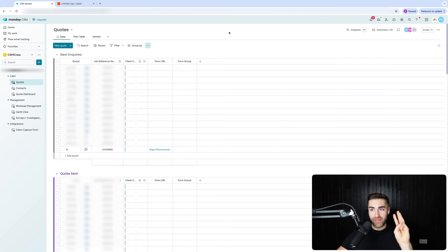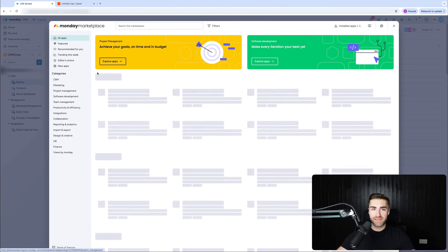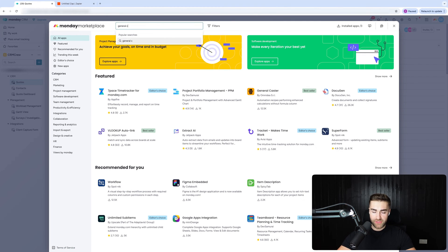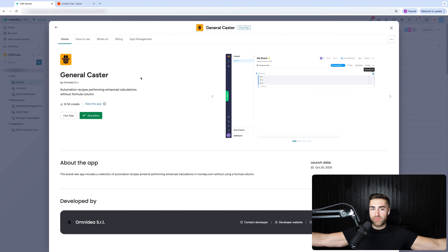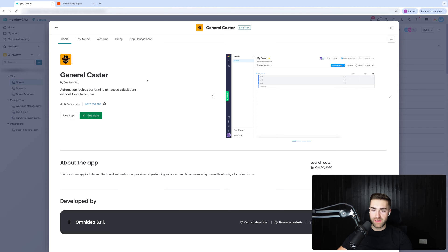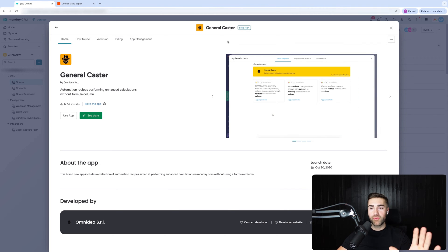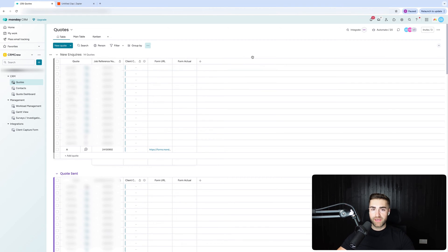Those are the first three steps — they were the easy ones. For the fourth step, go to the three-dotted button in the top right-hand corner, go to Power-Ups then App Marketplace, and add an application called General Caster. Some of you may be familiar with it. General Caster allows us to take monday.com to a new level — it gives us way more flexibility and customization options when it comes to automations. I already have General Caster downloaded on this monday.com system so I'm good to go.